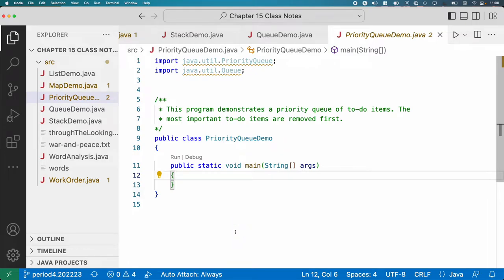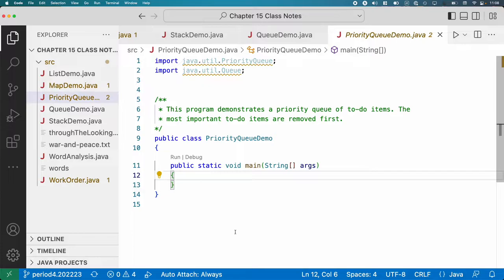So to make this a little bit more concrete, we're going to create our own priority queue that's going to serve as a to-do list. It's going to be a to-do list of things that we need to do, but it's not just going to be a queue of to-do lists. We're going to actually have different priorities for different tasks.